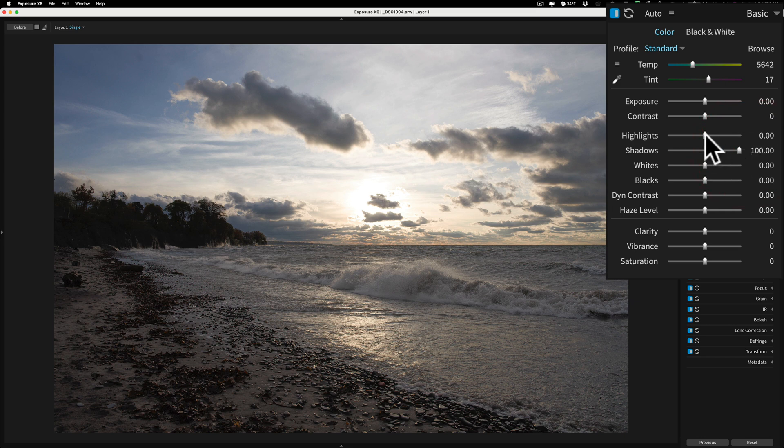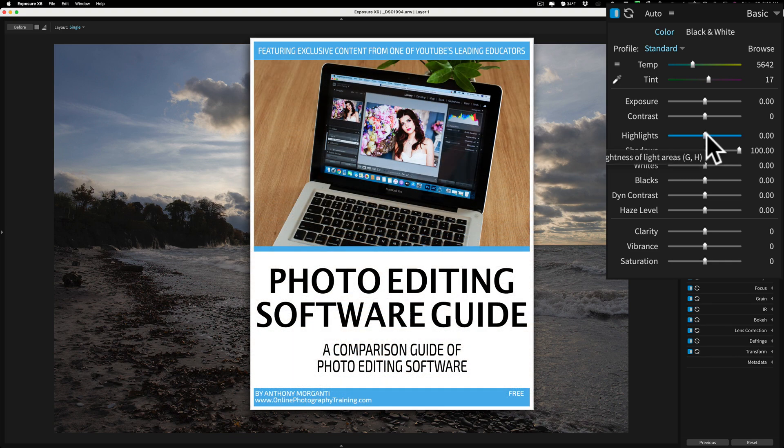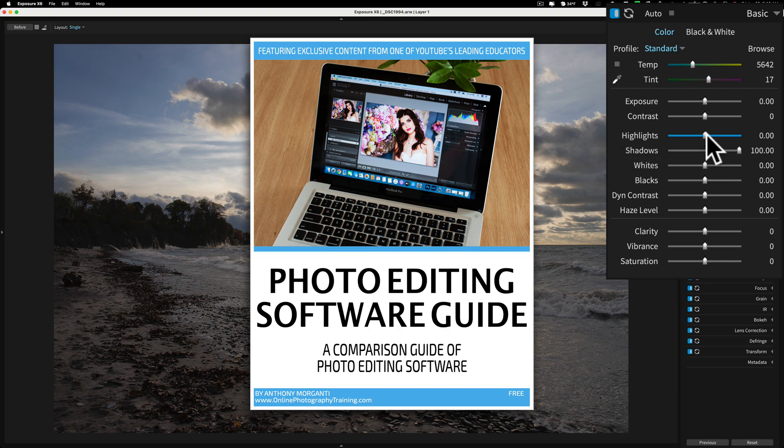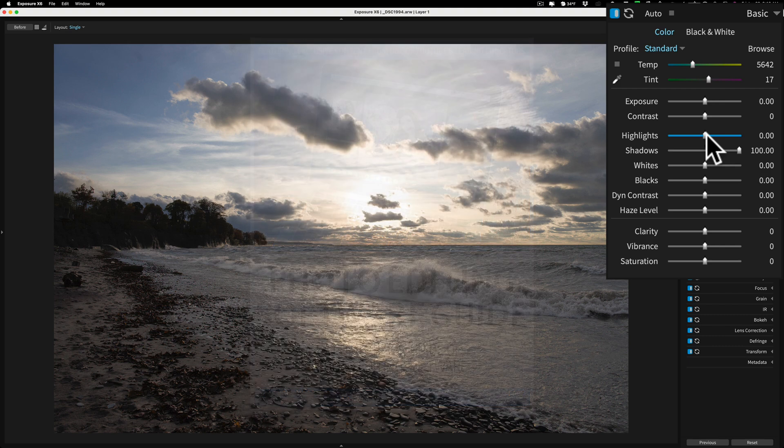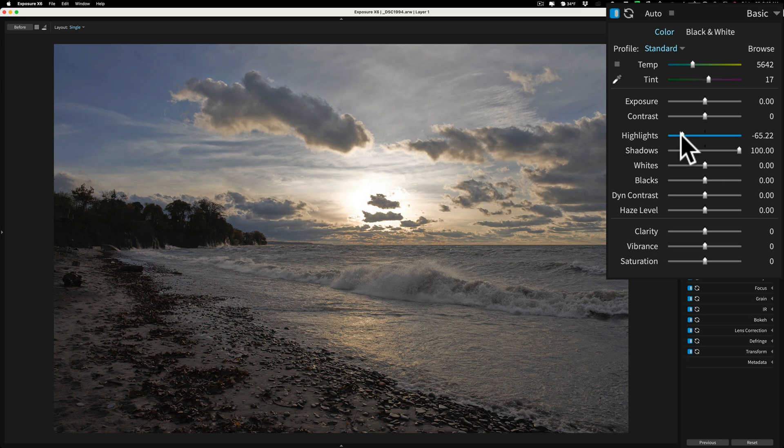So it's a little different. I mentioned this in my comparison guide. This is a free PDF you could download where I compare six different post-processing applications to one another. It's a free guide. In the description below this video, I'll have instructions how you could download it. All right, so I opened up Shadows. I'm going to bring in Highlights quite a bit. Get a white point.